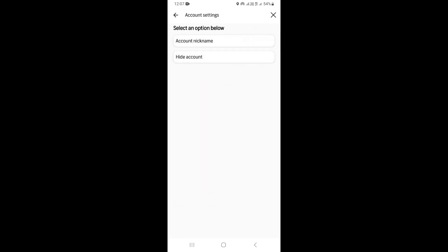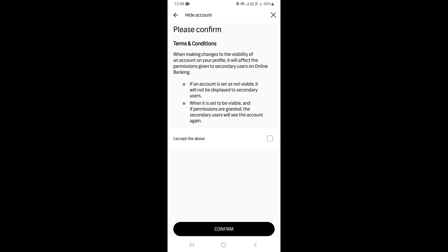Click on 'Account Settings.' Under Account Settings, you'll see an option to hide your account. Select 'Hide Account,' then review and confirm the terms and conditions. Once you click 'Confirm,' your account will be hidden.